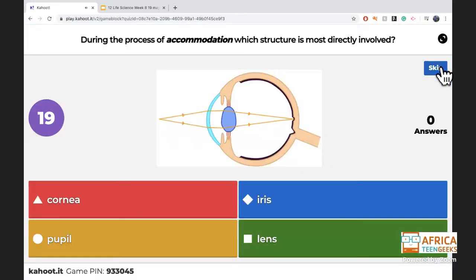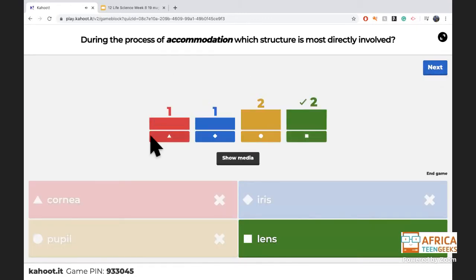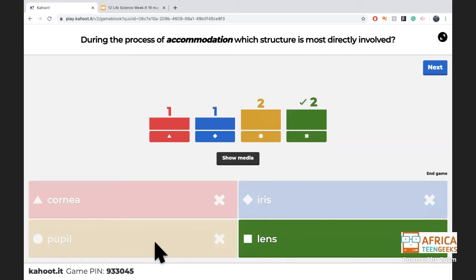Accommodation — is it the cornea, iris, pupil, or lens that is mostly involved? It is the lens. The cornea just receives light; it's the outside layer. The iris and pupil deal with the pupillary mechanism — the pupil simply goes bigger or smaller. The lens is responsible for accommodation: it becomes more convex and bulgy, or flatter, to focus light.